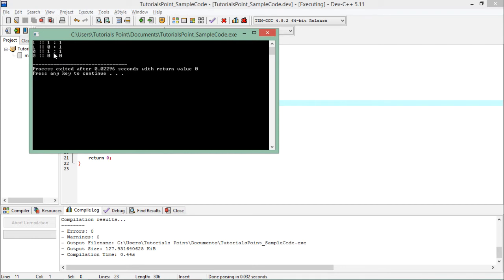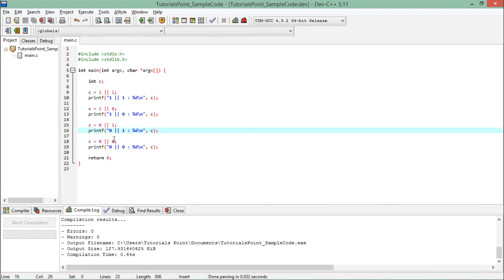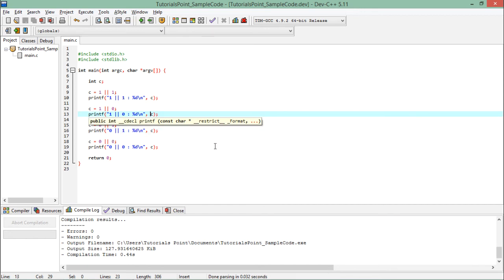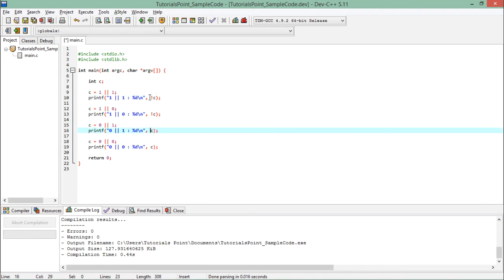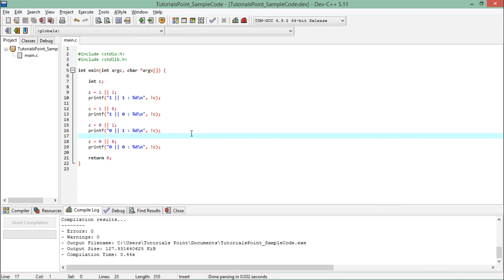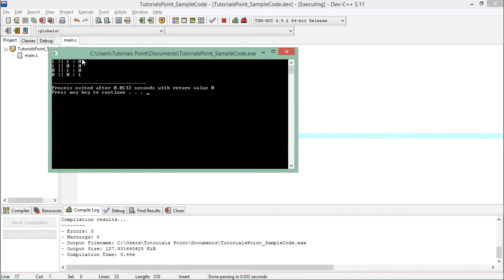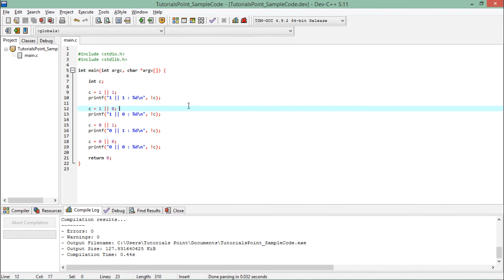In the very reverse, if I use the exclamation mark along with these values — putting exclamation in all the printfs — this is nothing but the NOT operator. It will just give you a reverse value, so all the 1s become 0 and the 0 becomes 1. This is how you can work with the logical operators: AND, OR, and NOT.